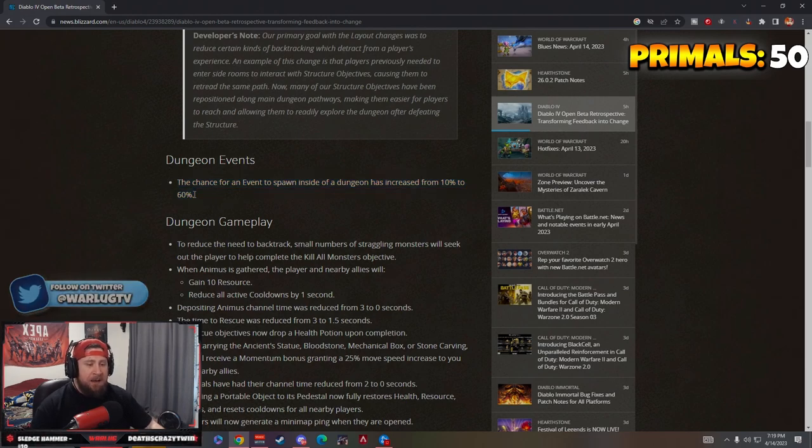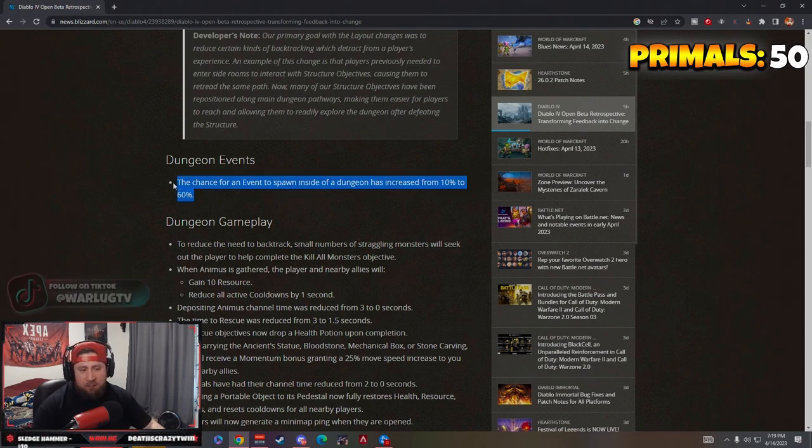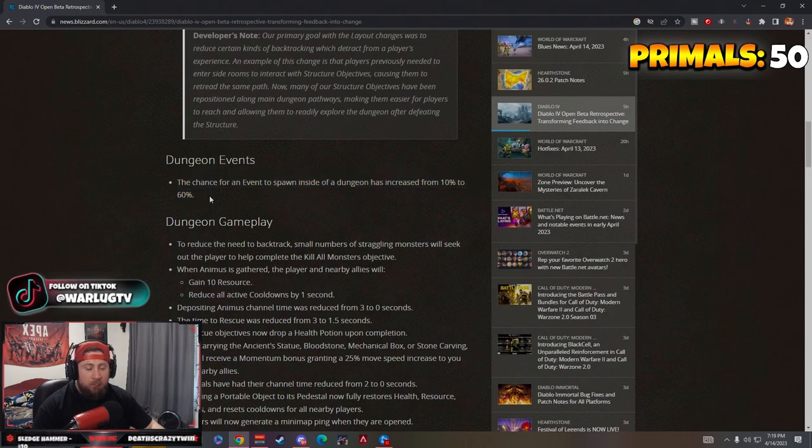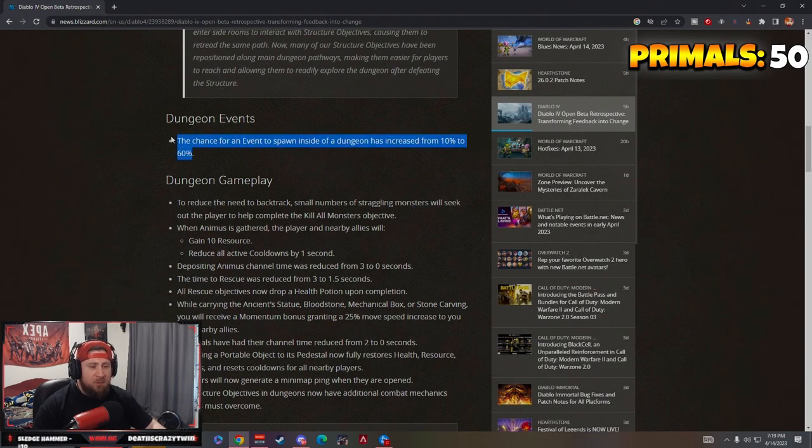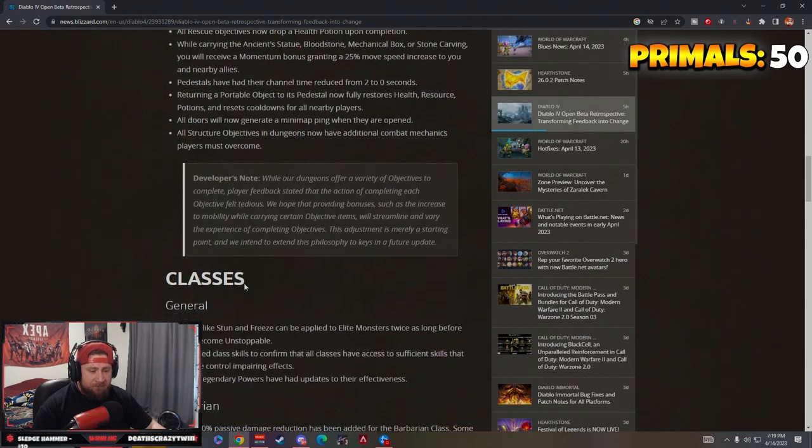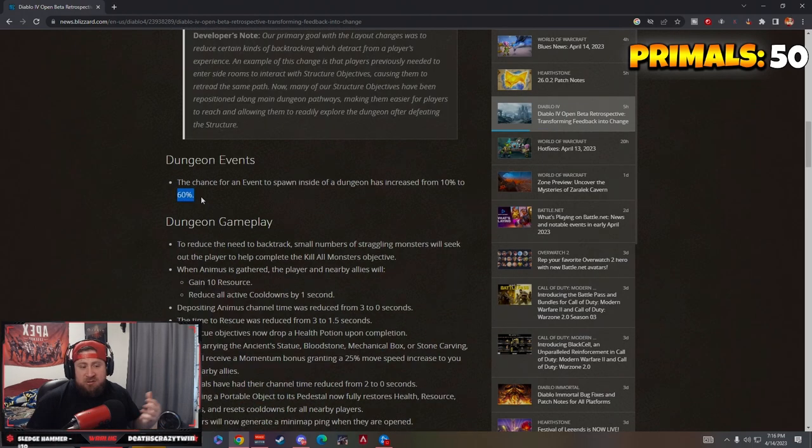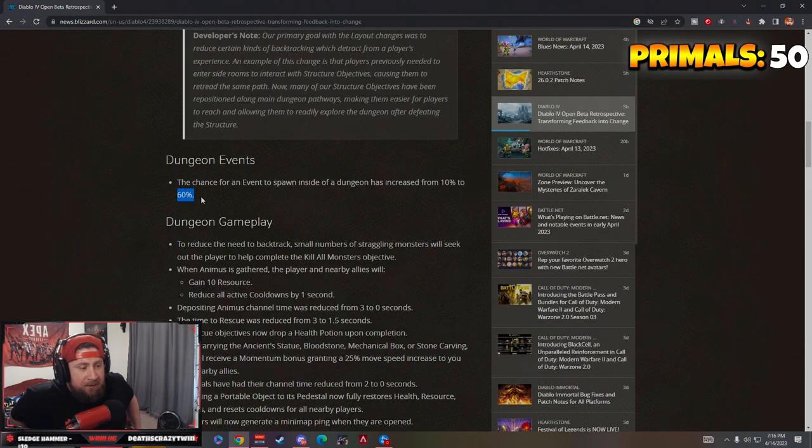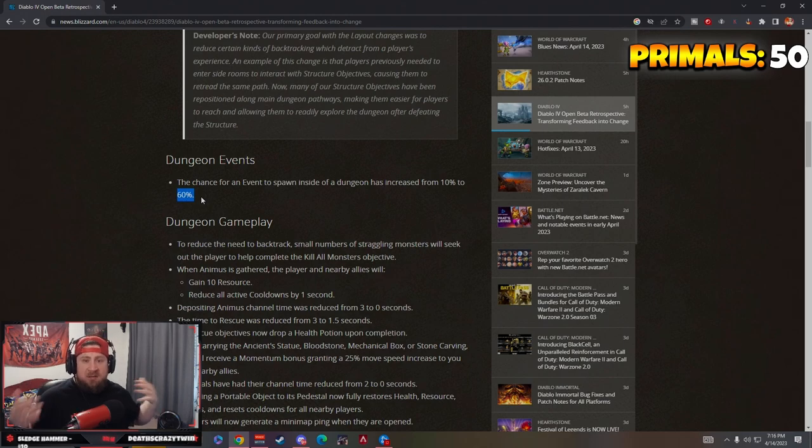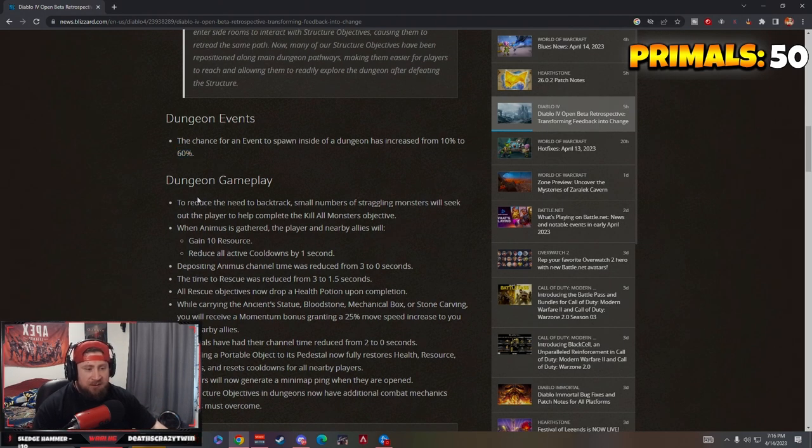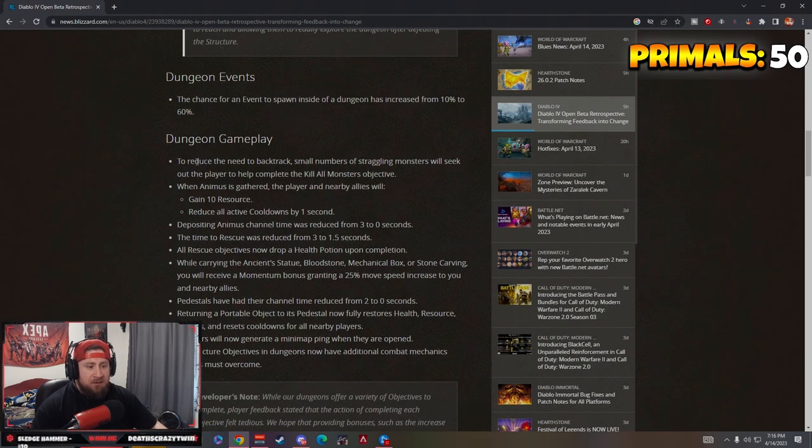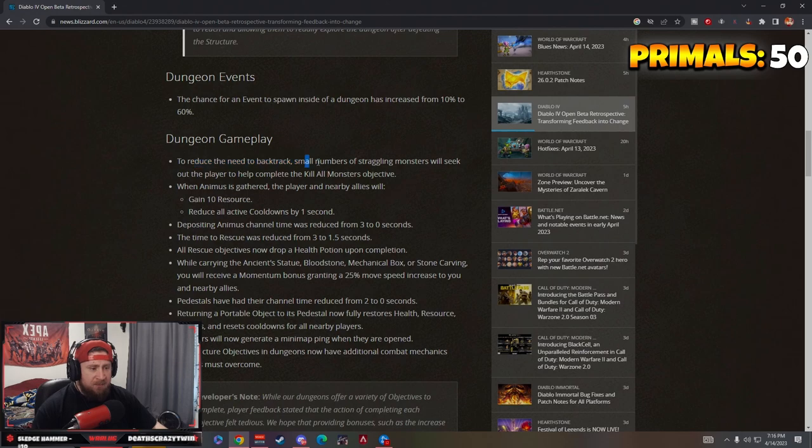With this 60% chance I wonder if this includes the Butcher. If it does that's kind of cool, you'll fight him more often. I kind of like that he only spawns very rarely, it's a big surprise. This just allows for more variety and keeps dungeons fresh even if you're repeating them. To reduce backtracking, small numbers of staggering monsters will seek out the player.